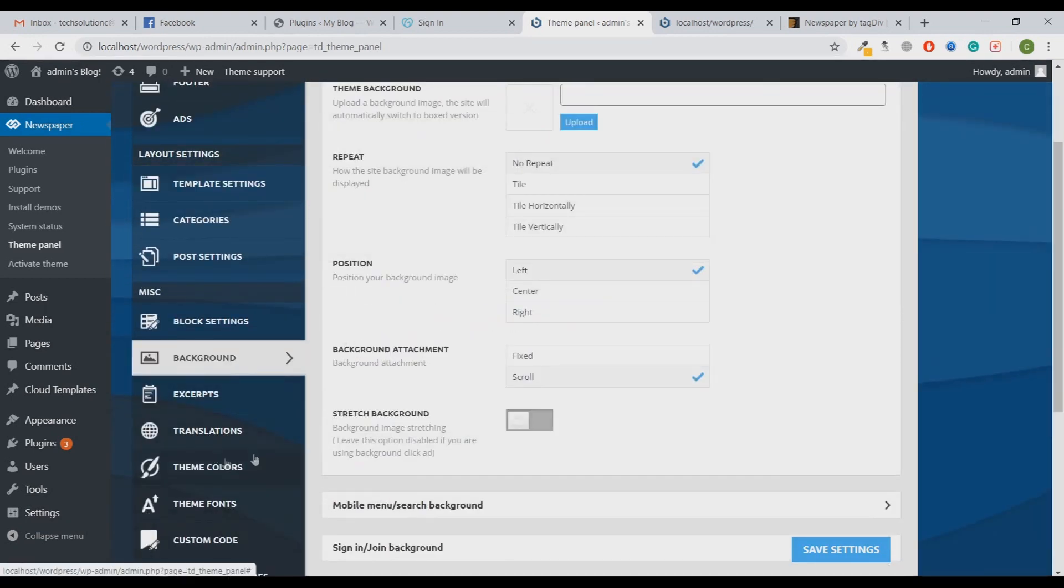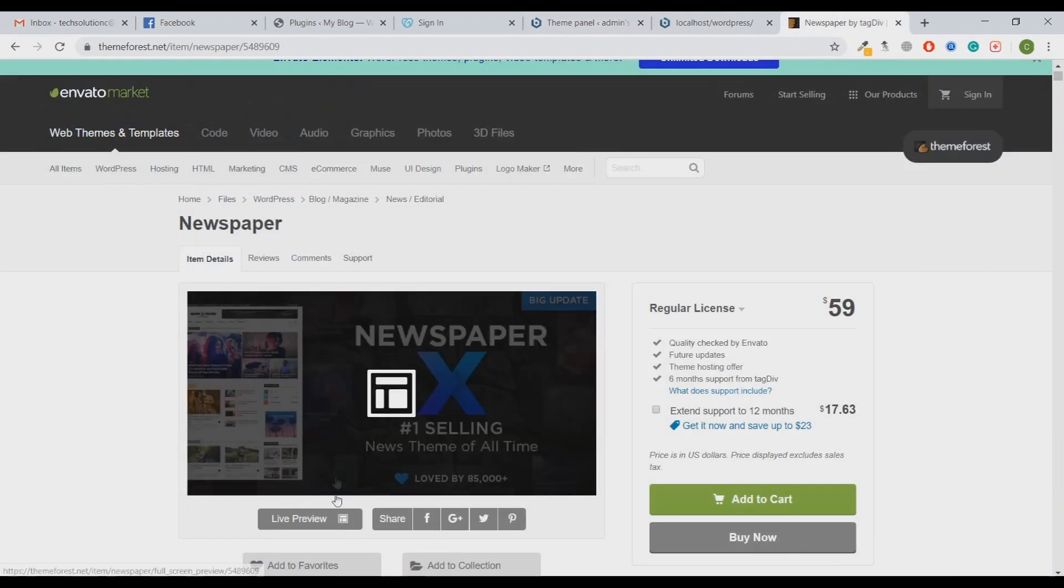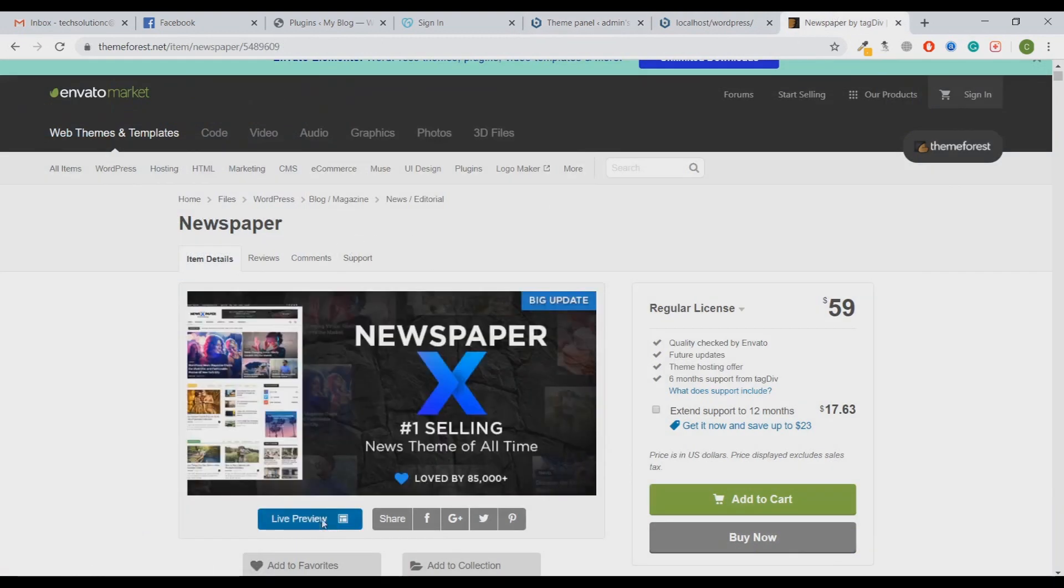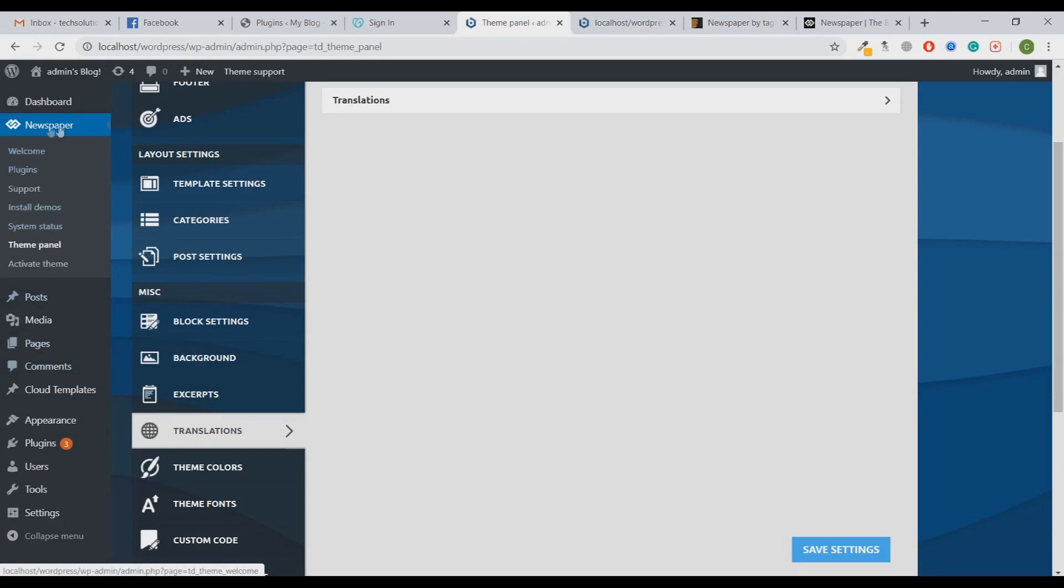This Newspaper theme provides you with almost 120 plus demo themes so that you can install a demo package on your website, then you can customize it as per your need. Let me show you how you can install a demo website on your theme. On the left side, once you hover inside the Newspaper section, you'll see the menu Install Demos. Click on that.